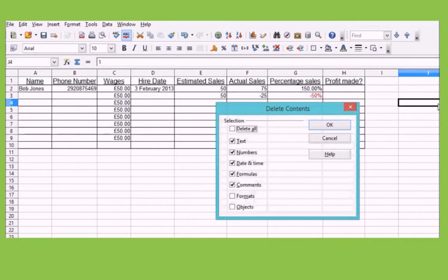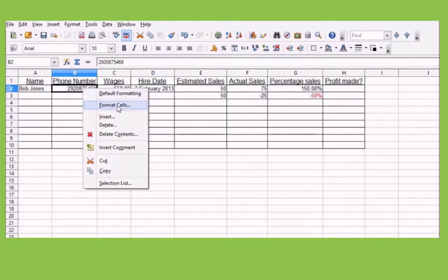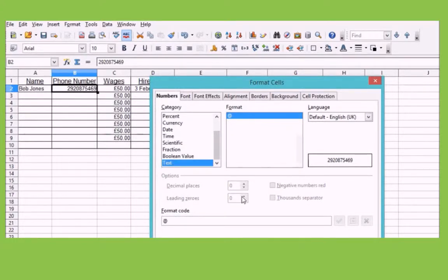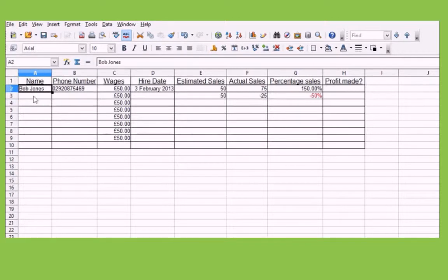So we're going to delete that. How would we get the zero to be displayed? Well, we're going to have to make it into text format. To do that, on the categories we'll scroll down to text and click OK. Now the zero will remain in our cell. You'll also notice that the text format, by default, aligns everything to the left-hand side of the cell. I'll be showing you how to change that in a minute.